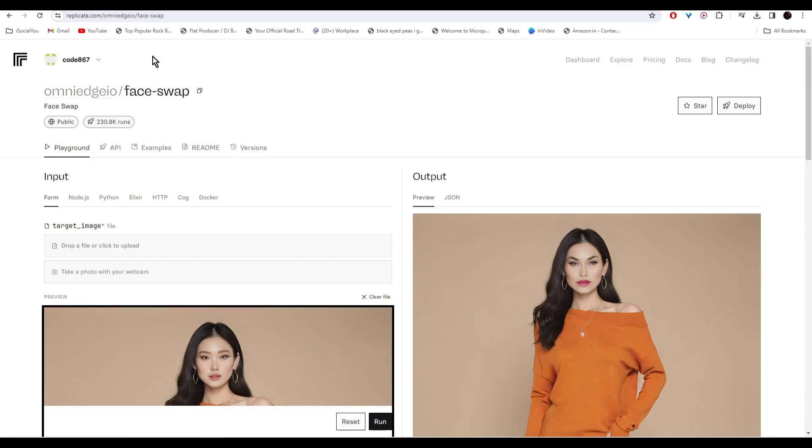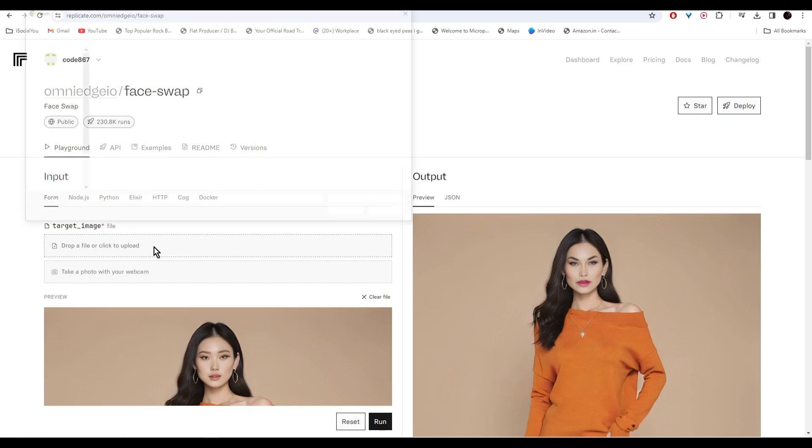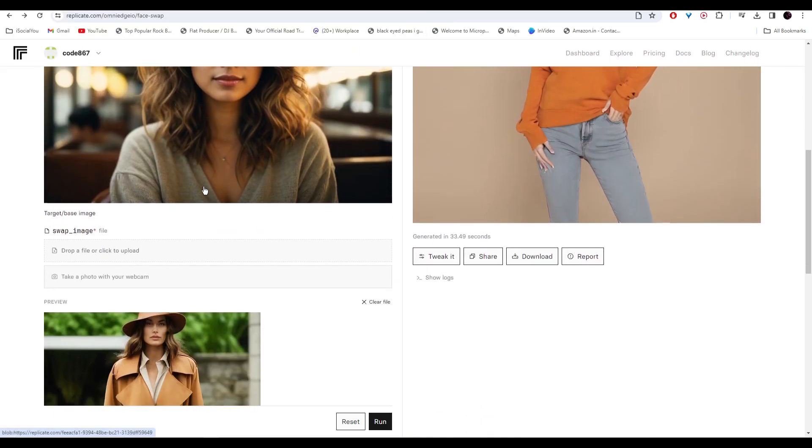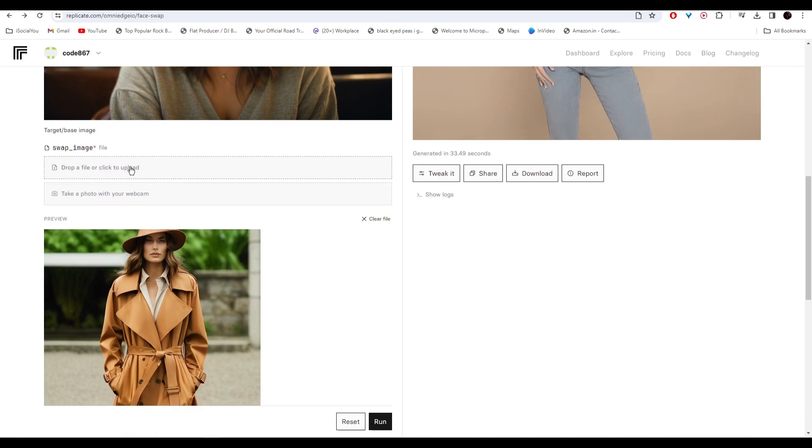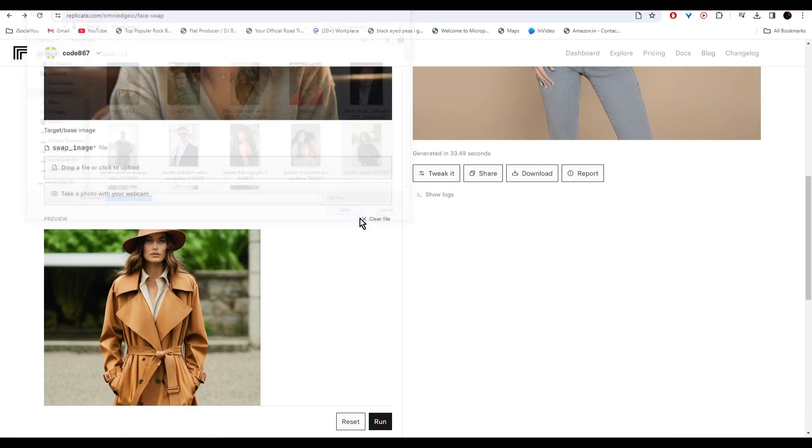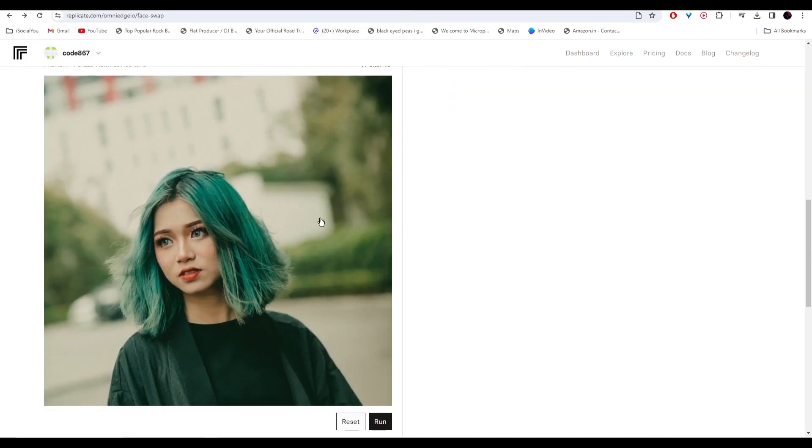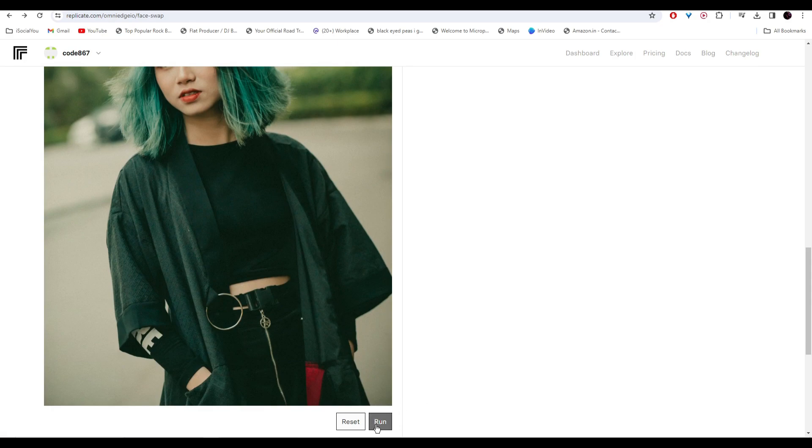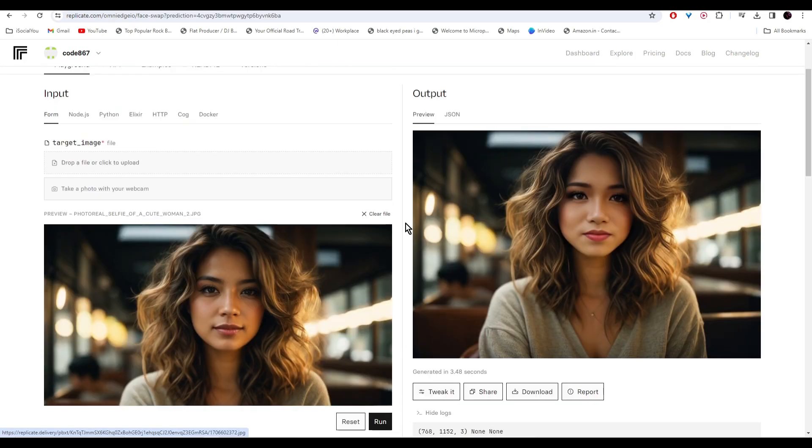So click on the link and you will come to this page. You can drop your target image here and then go down and click here to upload your face. After that, just click on run.